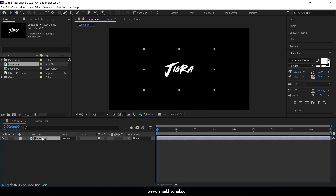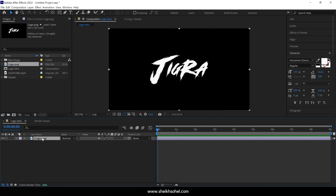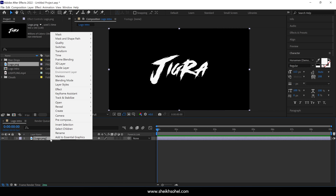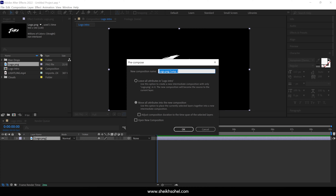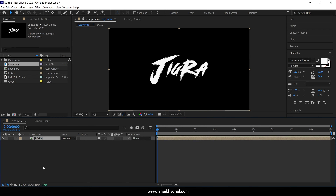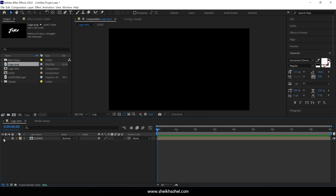Let me increase the size of this logo. Now it fits perfectly. Next you need to pre-compose this logo. Right click on the layer, choose the pre-composition option, name it Logo, and then select the check box called Move All Attributes. Then click OK. Let's lock this layer and click the eye icon to turn it off so it will be invisible in our composition.